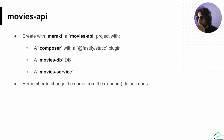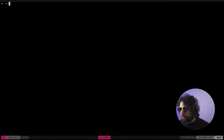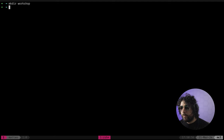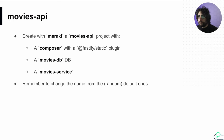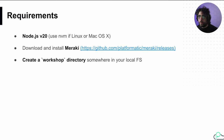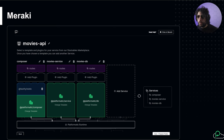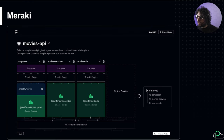So what we do - we start by creating a folder. Let's do a workshop folder. What we want to do is create something with Meraki - we'll create a project for a Movies API. We create three services: a composer, a service, and a DB. I have my Meraki here running. We put the application name - I'll call it 'movies' - and put it inside my workshop folder and call it 'movies API'.